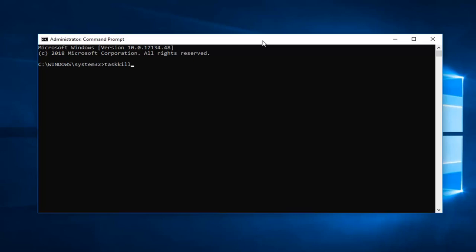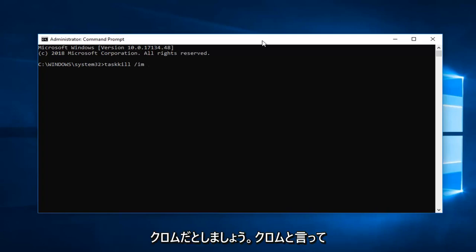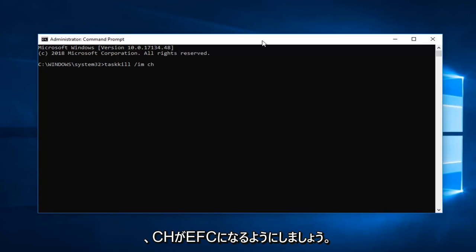Space forward slash IM, space, and now whatever the process name you're having the issue with. So let's say it's Chrome, C-H-R-O-M-E dot exe.